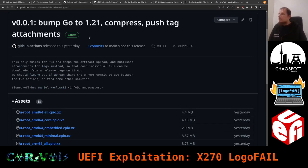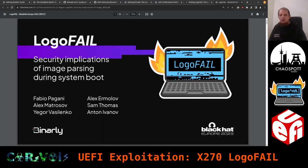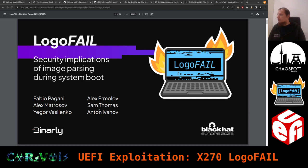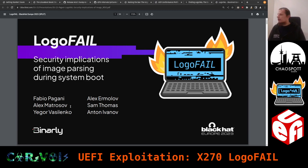Now let's look at LogoFAIL. LogoFAIL is a vulnerability discovered by the company Binarly. The authors presented it at Black Hat Europe this year: Fabio Pagani, Alex Ermolow, Alex Matrosov, Sam Thomas, Anton Ivanov, and Yevgeny Vasilenko. These are very well-known names in the security scene — Alex Matrosov in particular has talked a lot about firmware issues in the past.